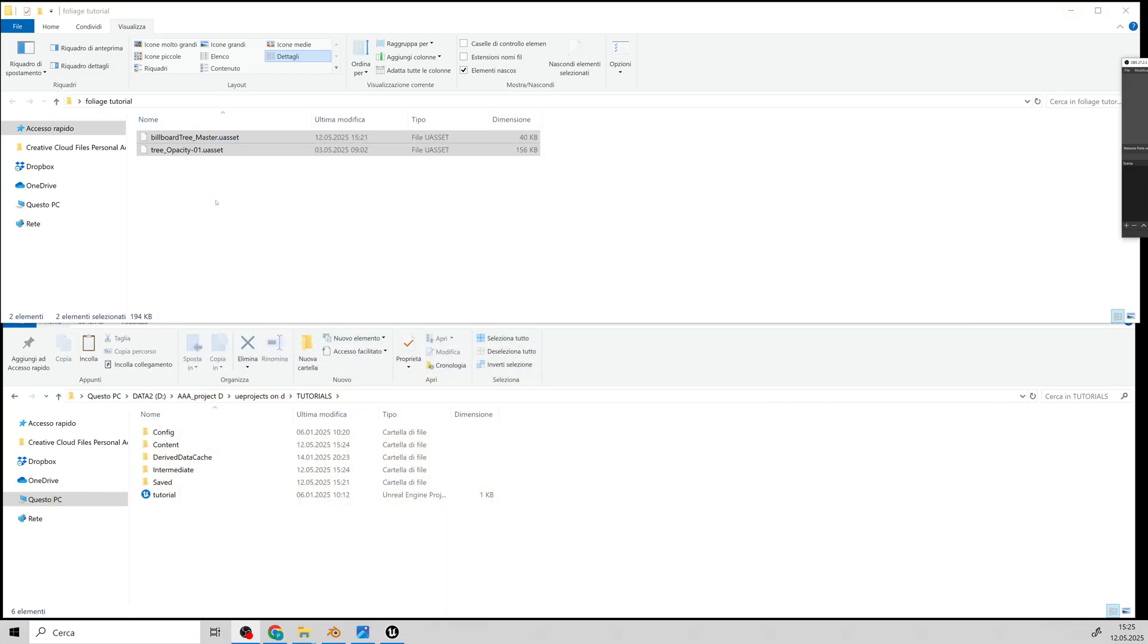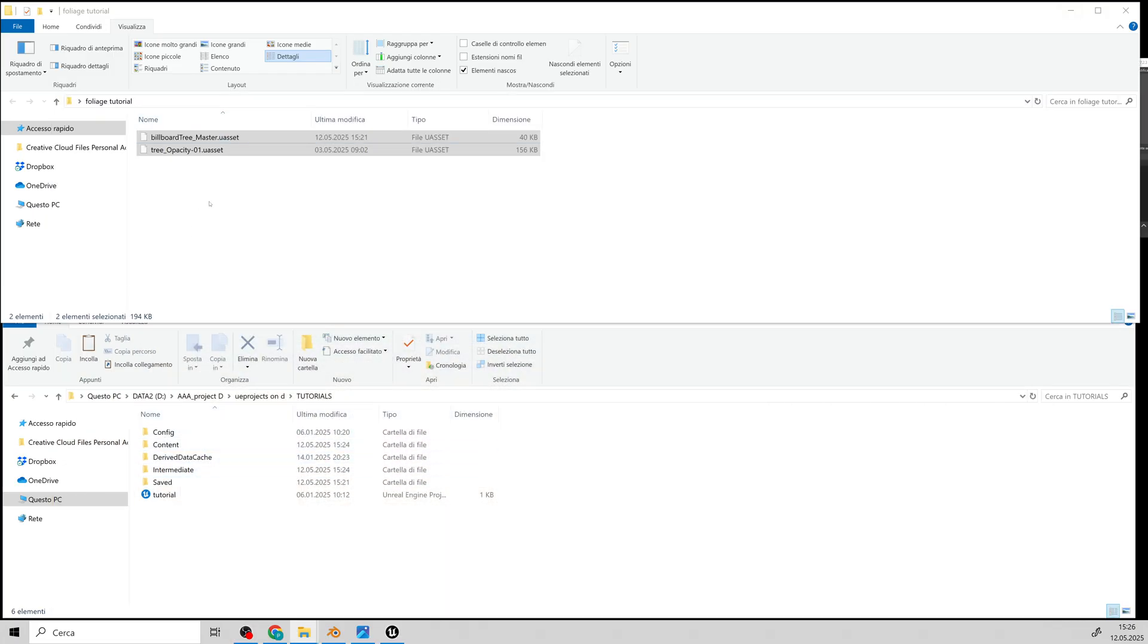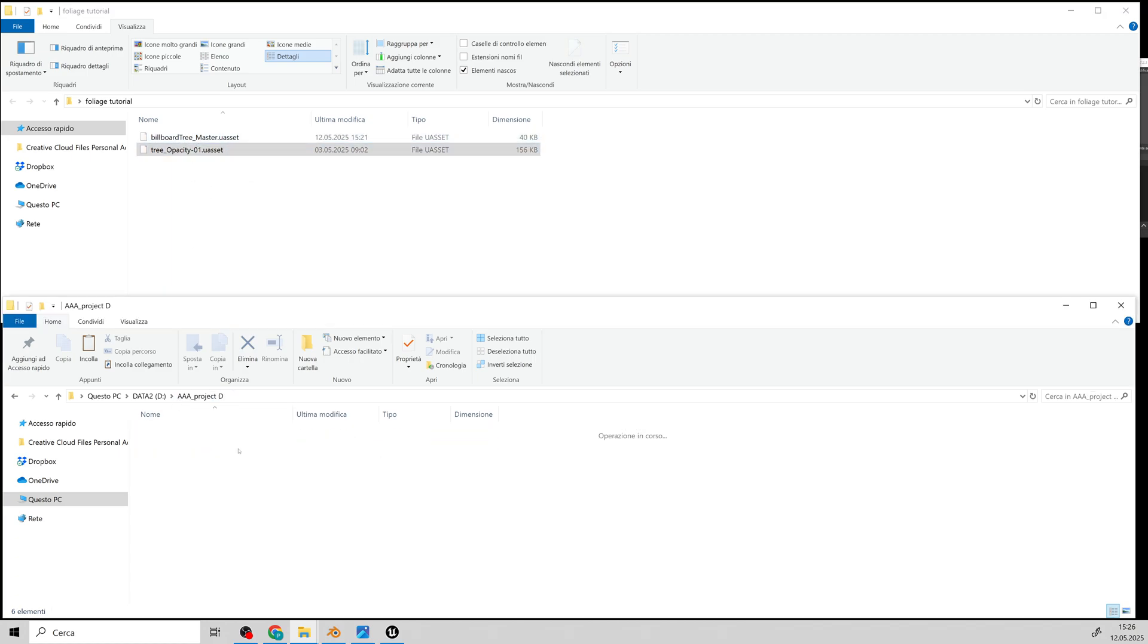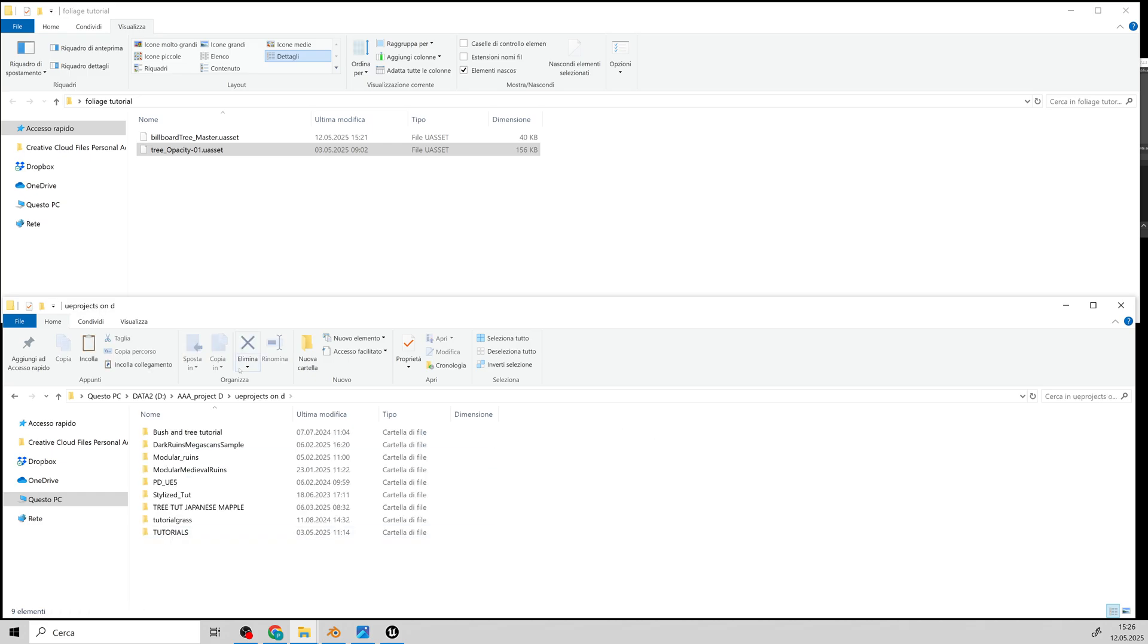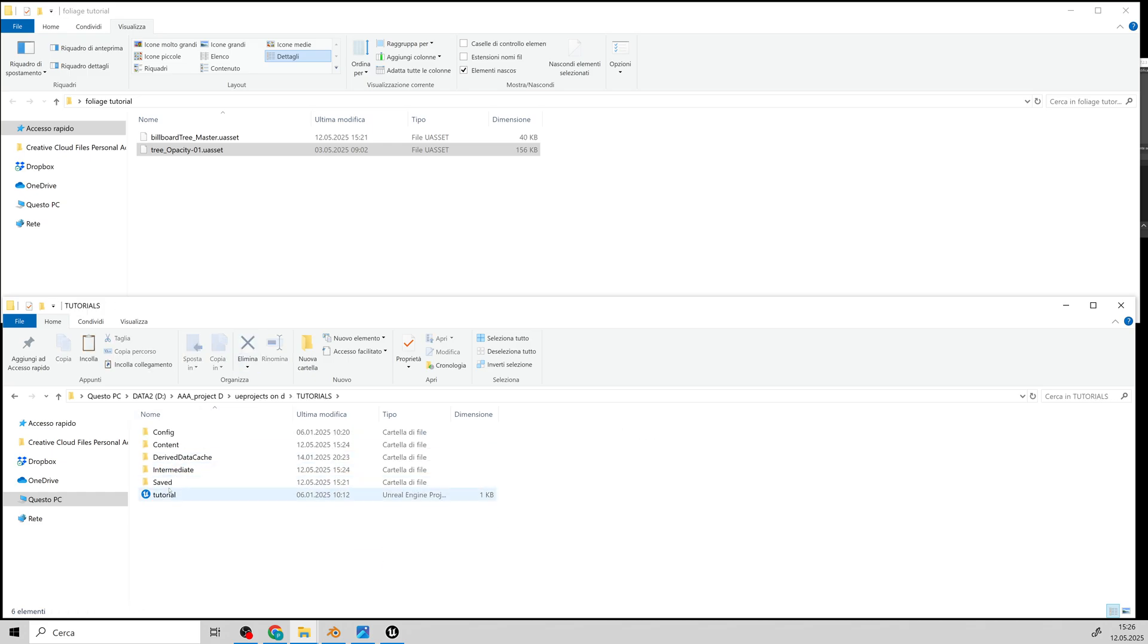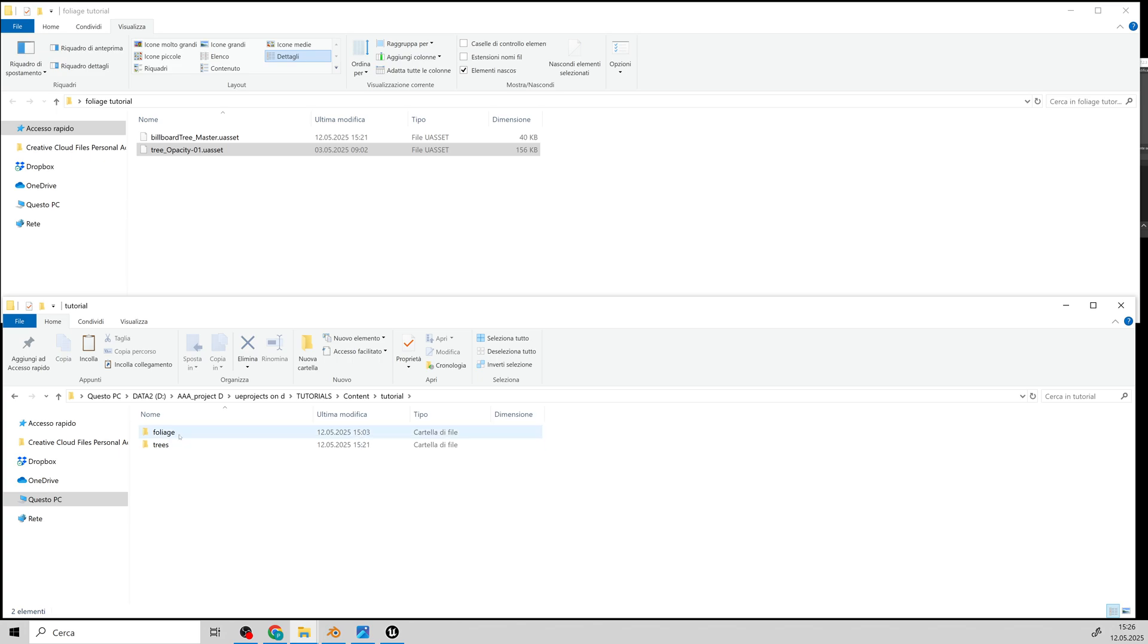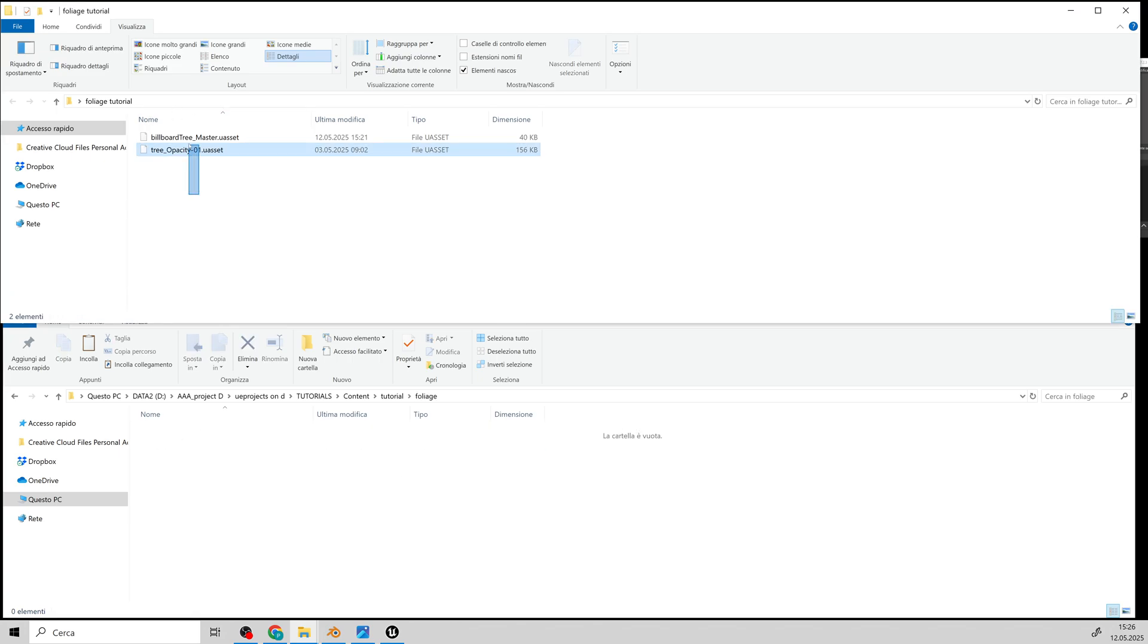In the description, you'll find download links for two files. One is an image representing the bush leaves and the other is a master material in the form of UE assets. Copy or drag them into your newly created project folder under Content.